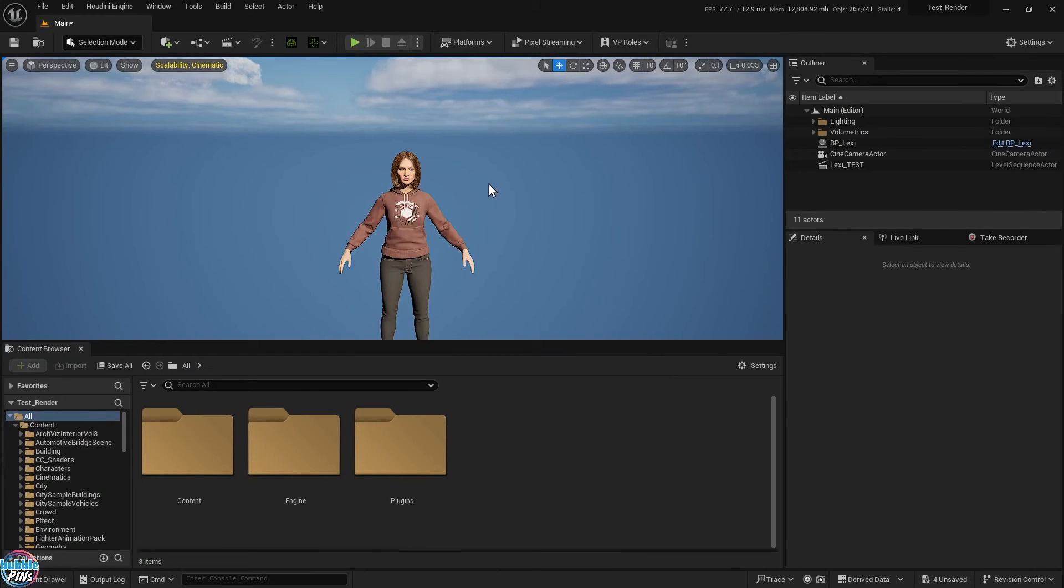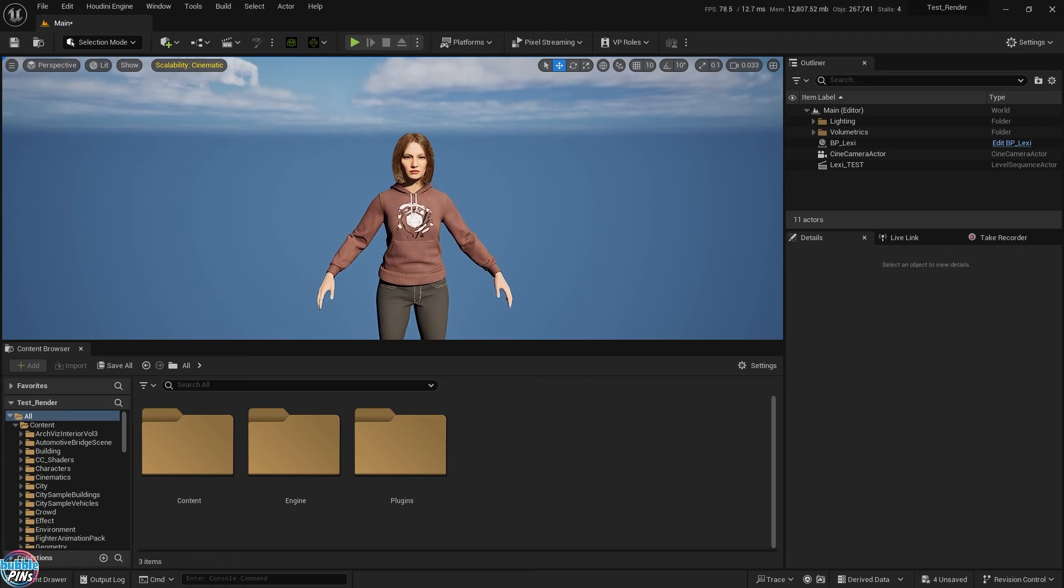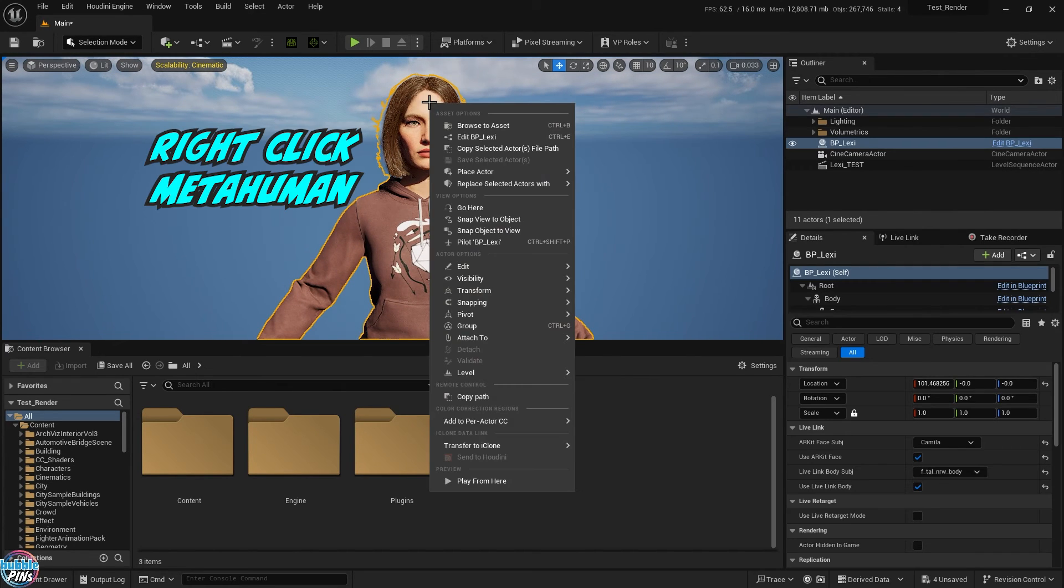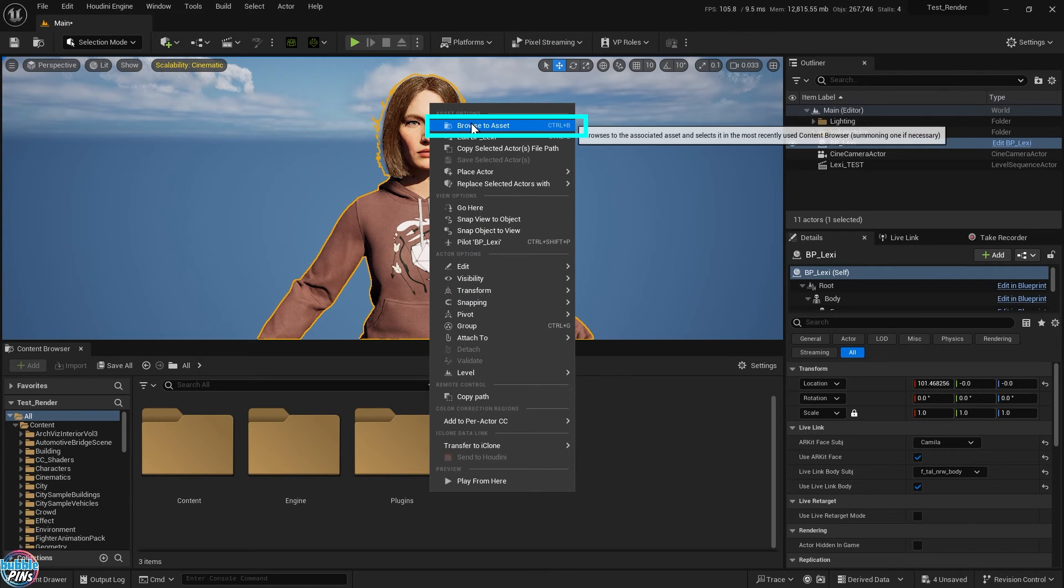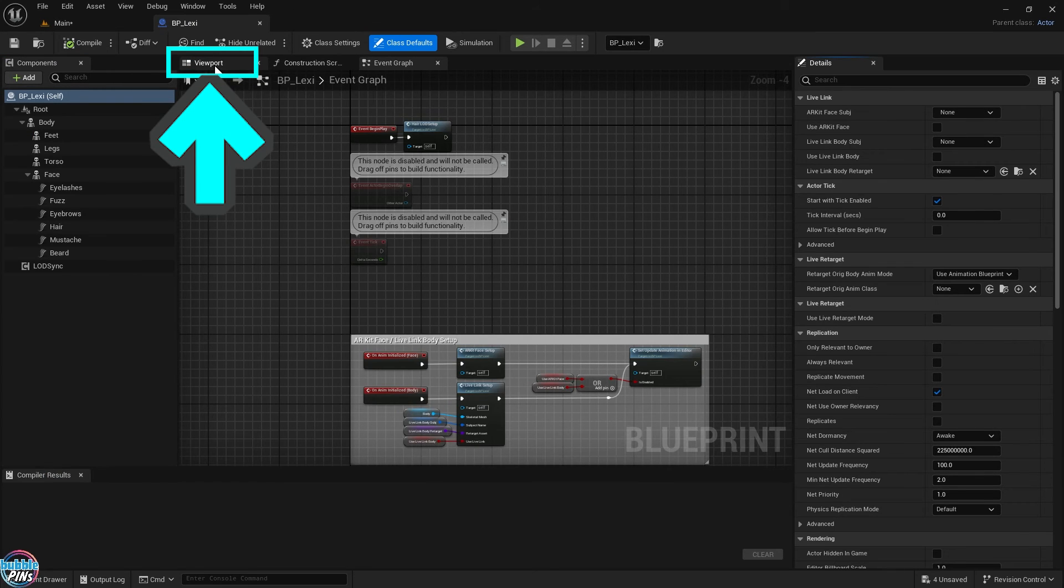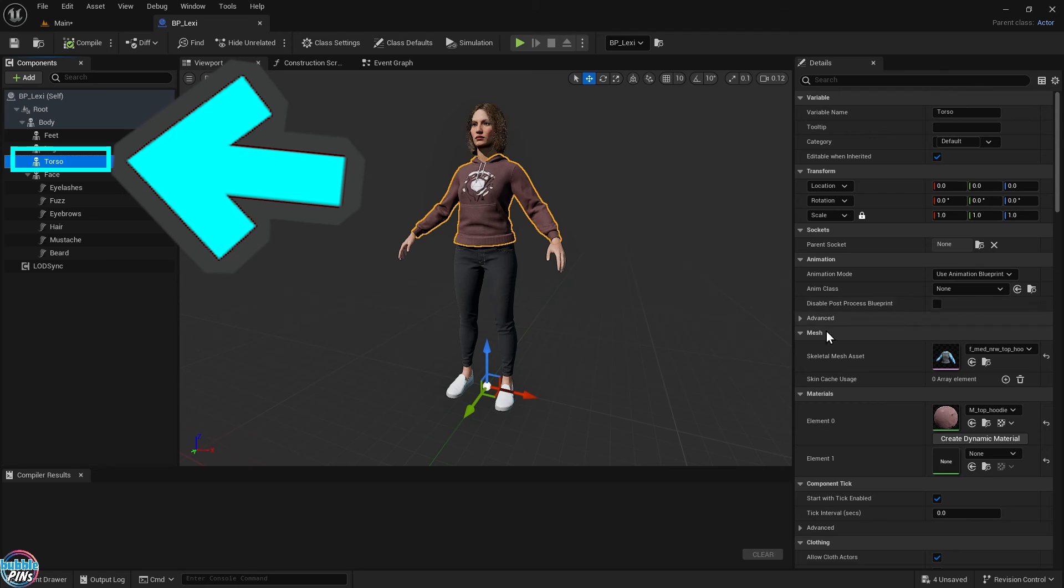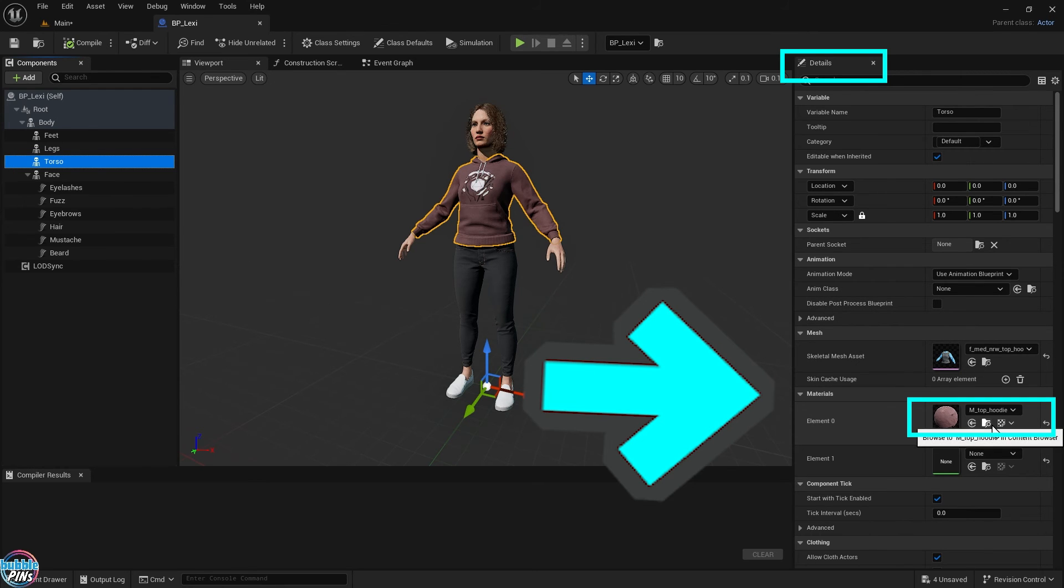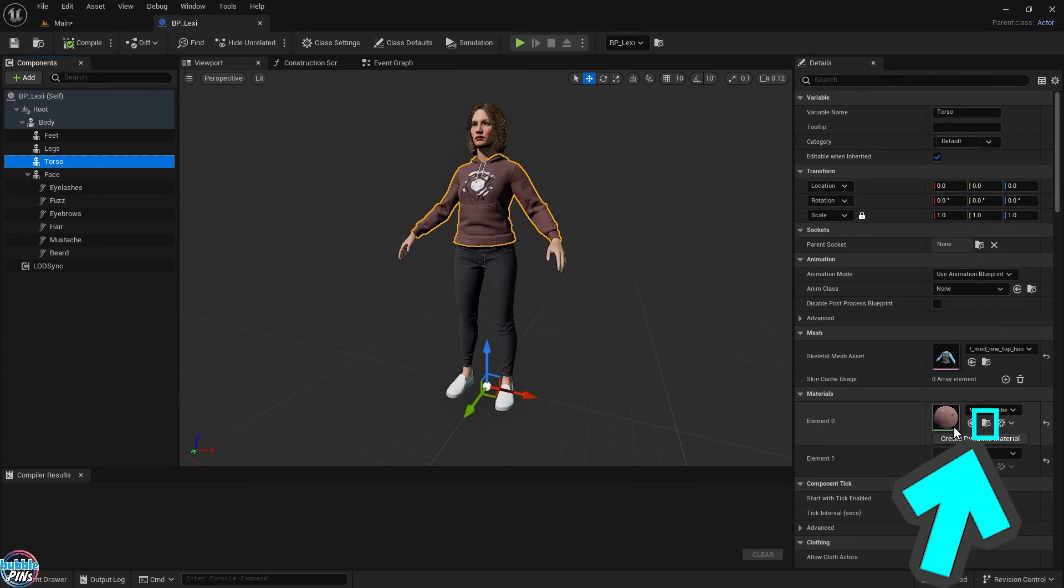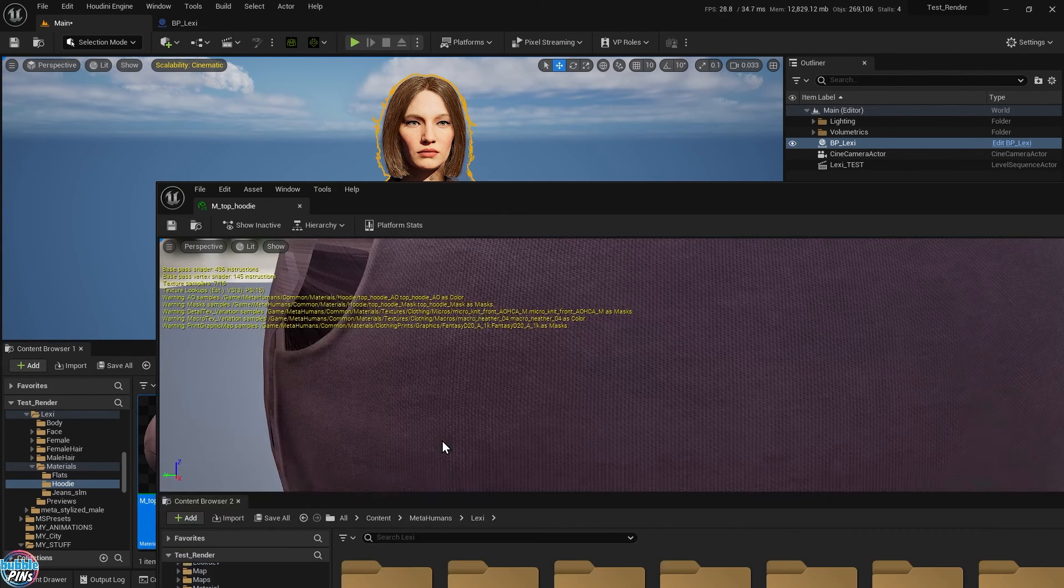One last thing I wanted to show you is how to customize the graphic image on the hoodie. This is super simple. Right click the MetaHuman in the viewport and select Browse to Asset to find the blueprint of the MetaHuman in the content browser. Go to the viewport tab of the blueprint. Then select the torso component. In the details panel under the materials panel, find the material slot for the hoodie. Click the folder magnifying glass and Unreal Engine will take you right to the material of the hoodie in the content browser.